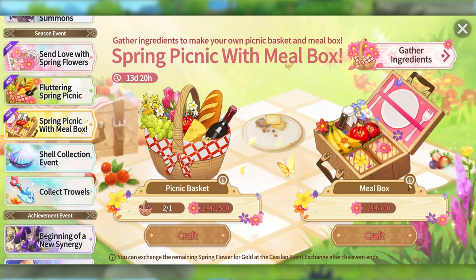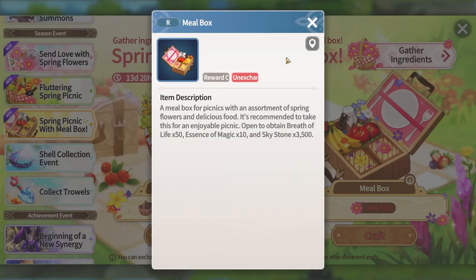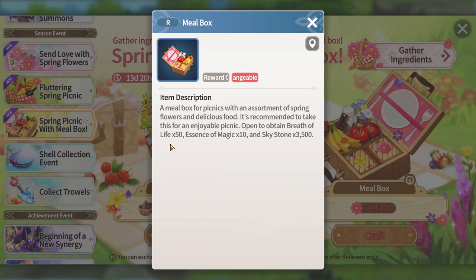However, since we're looking at AFK farm rates, that means you'll only be getting these flowers, and with these flowers you're able to exchange these boxes. 700 flowers for a box that contains 50 Breath of Life, 10 Essence of Magic, and 3500 Skystones.